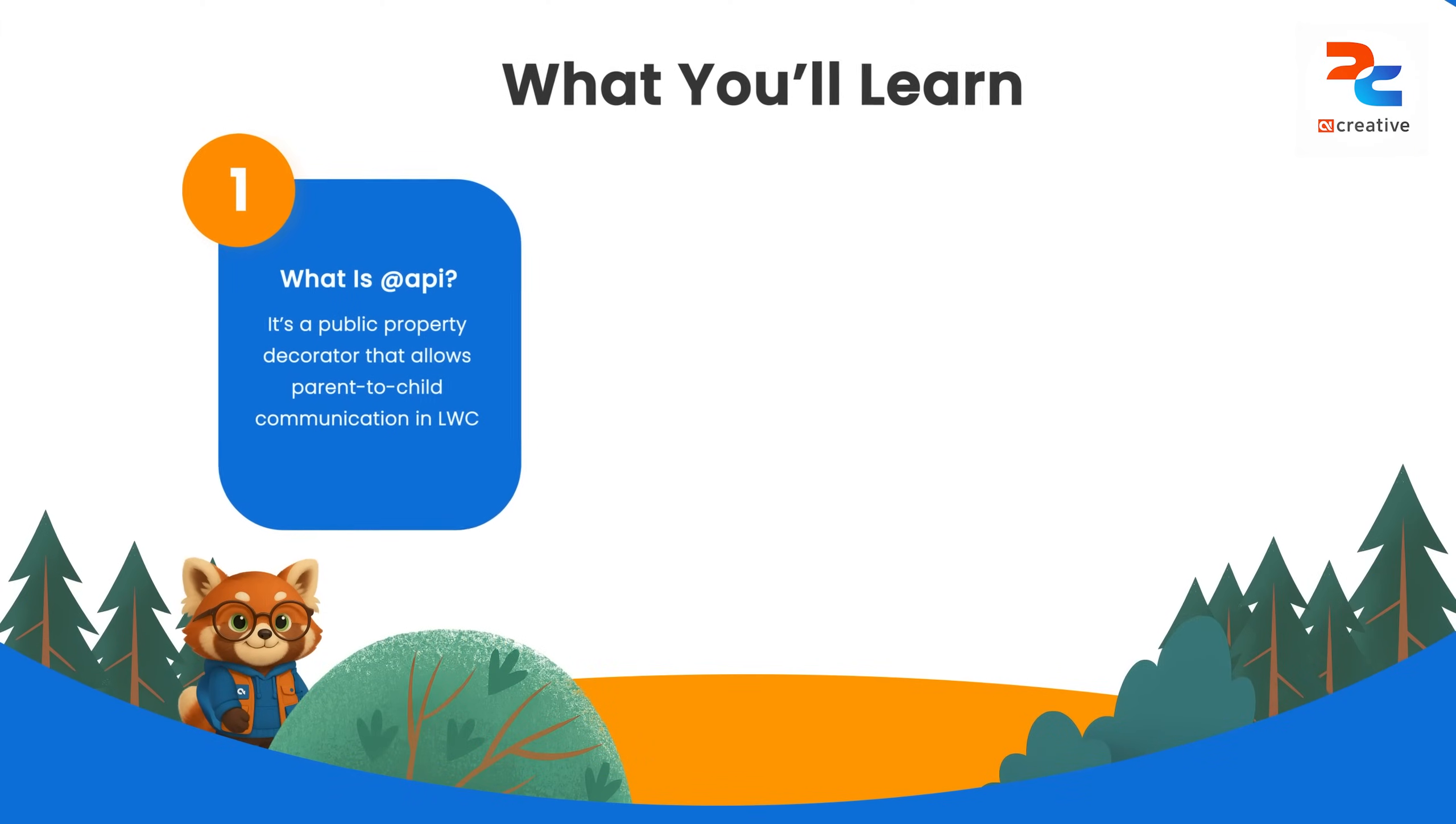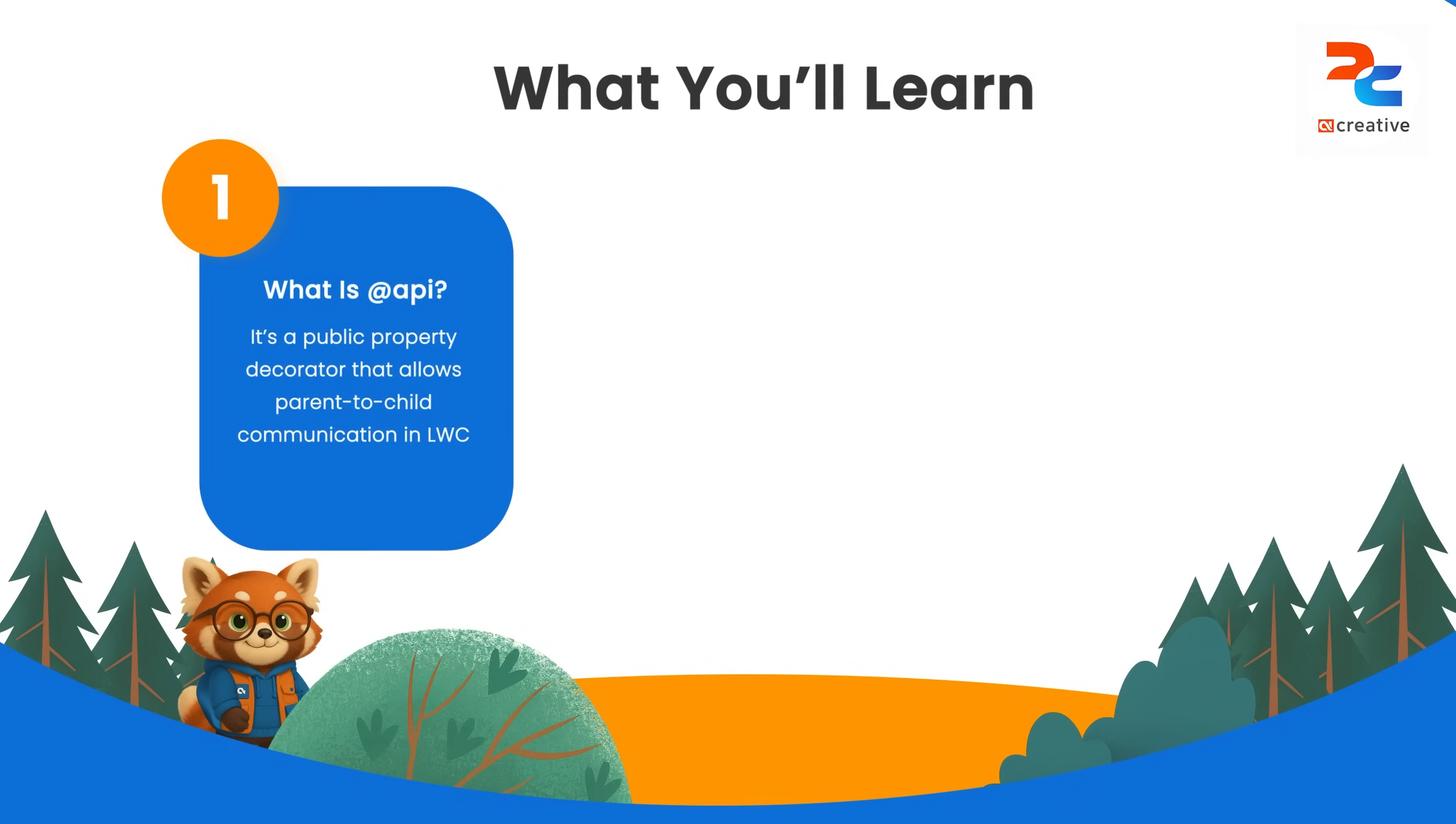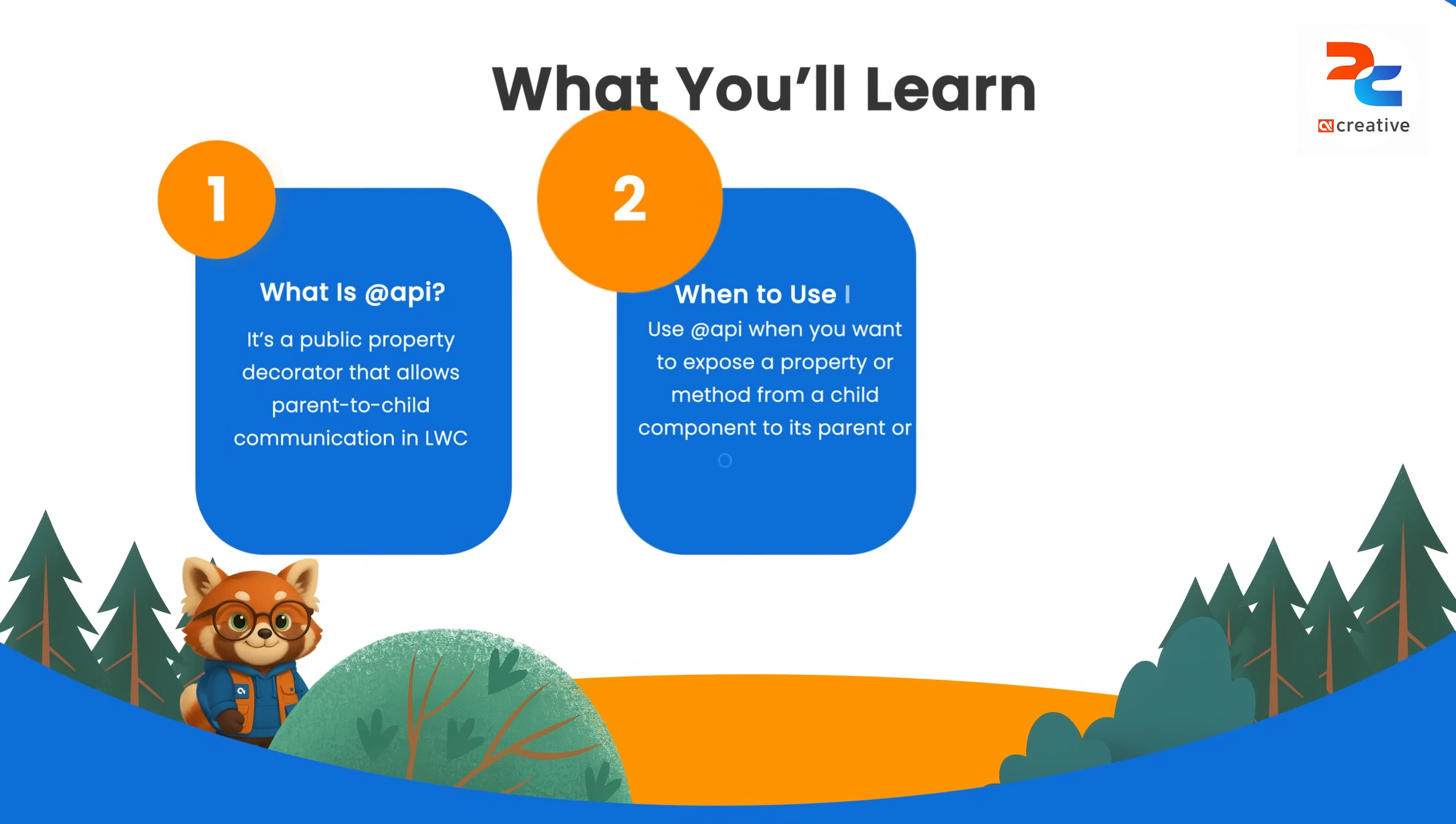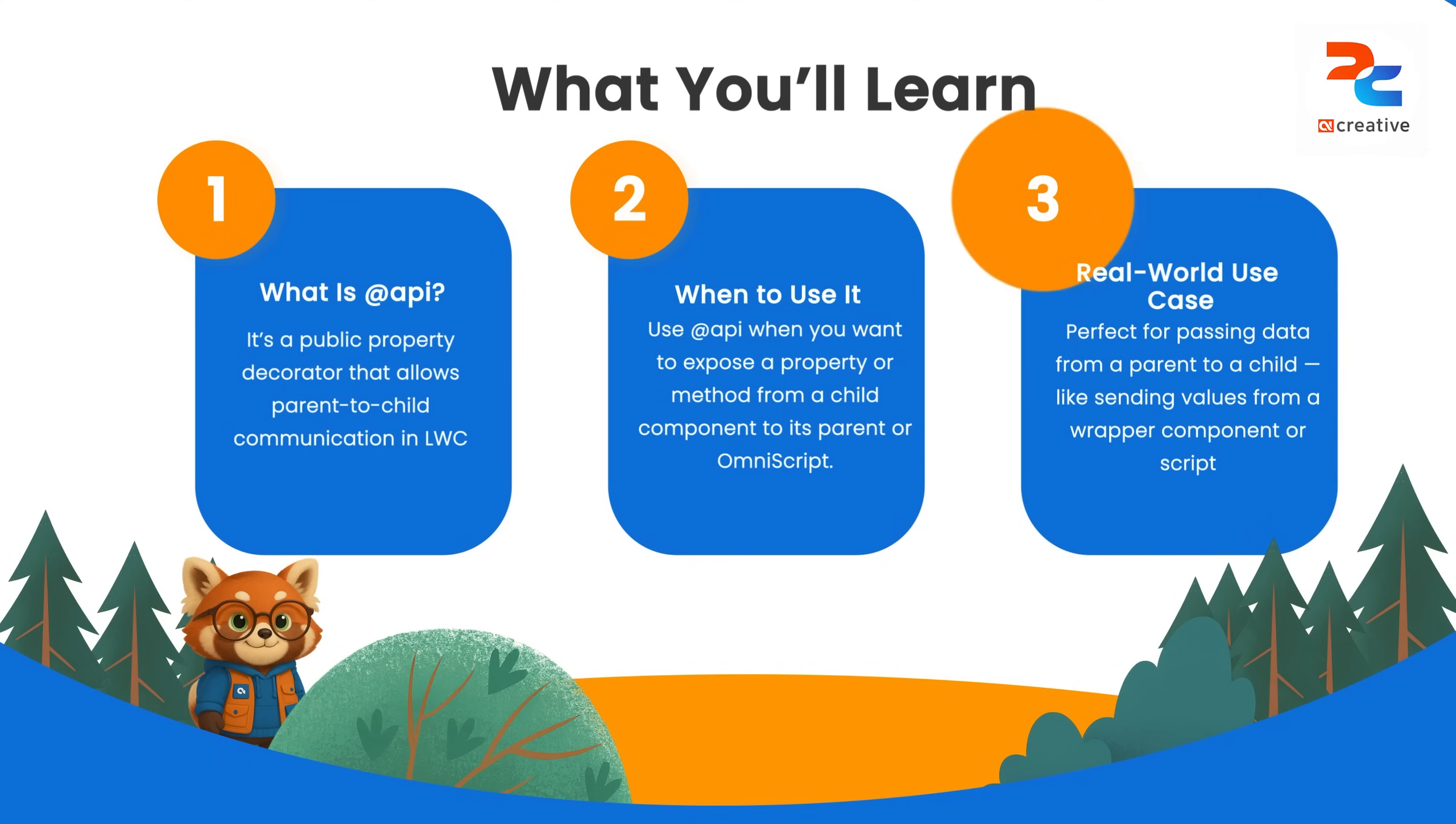Let's go ahead and see your first decorator which is the @api. It is a public property which enables parent to child communication. We usually use this decorator when we want to expose a property or method to a parent component or OmniScript, or when you want to pass data from a parent to a LWC.